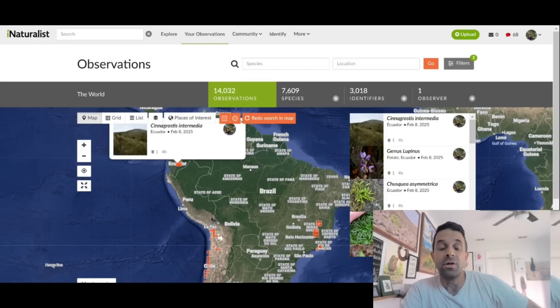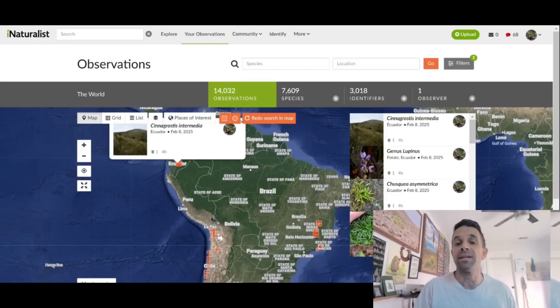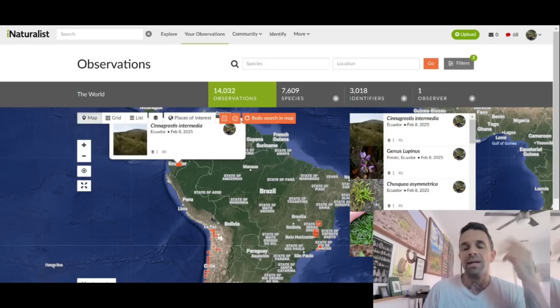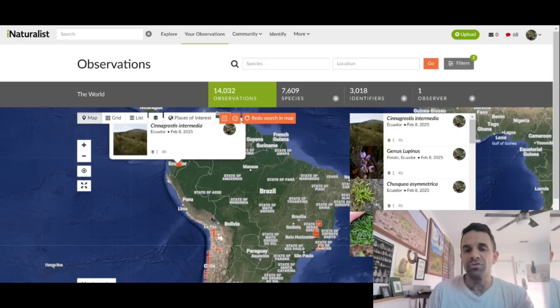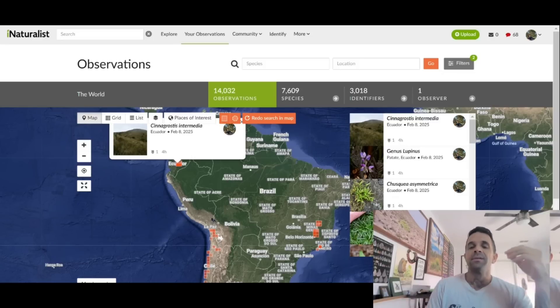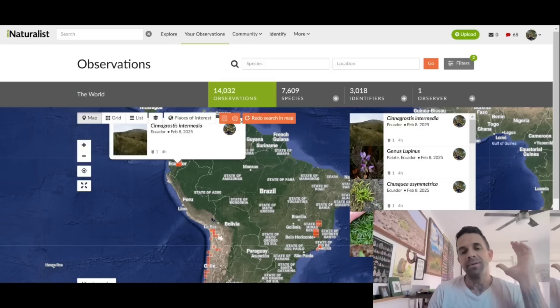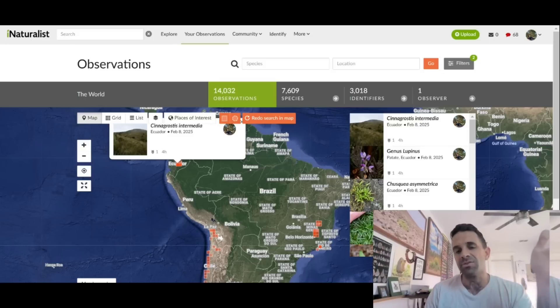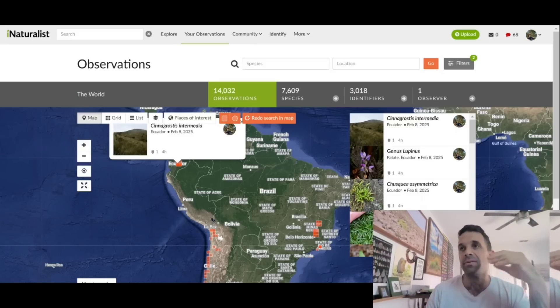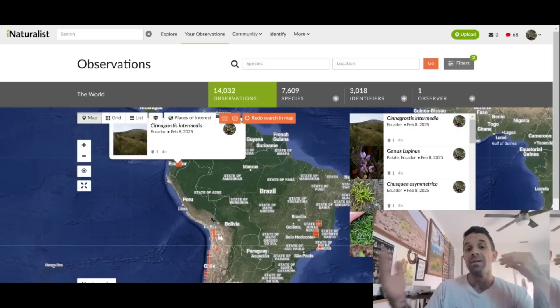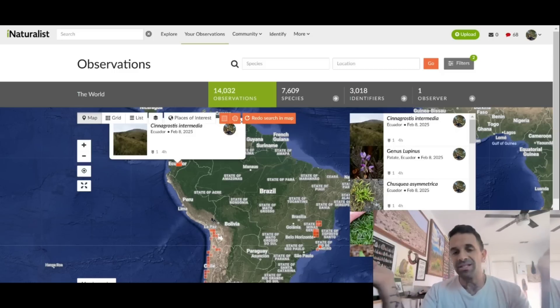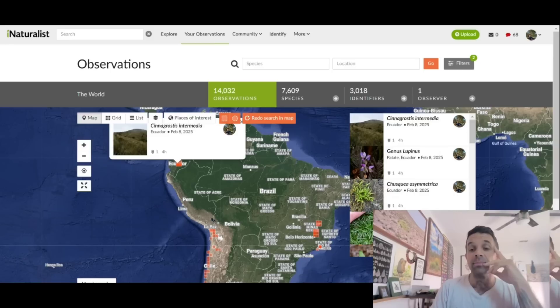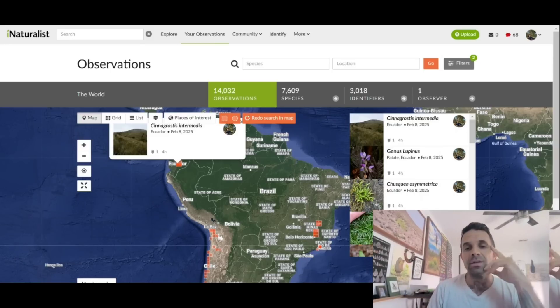And you can also, using this search function right here by location, you can type in county, province of a country, country, state, whatever. And so you can type in, for instance, Asteraceae, a sunflower family and type in Utah, and you'll get a list of everything you've ever seen in Utah or Maine or Texas, wherever. So it's an incredibly useful tool and that's what we're going to do today.